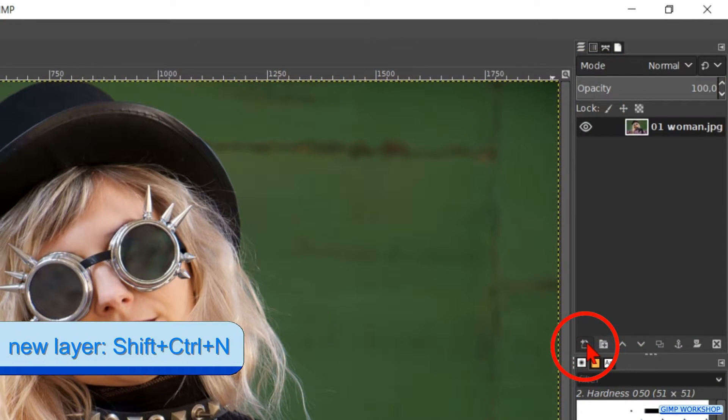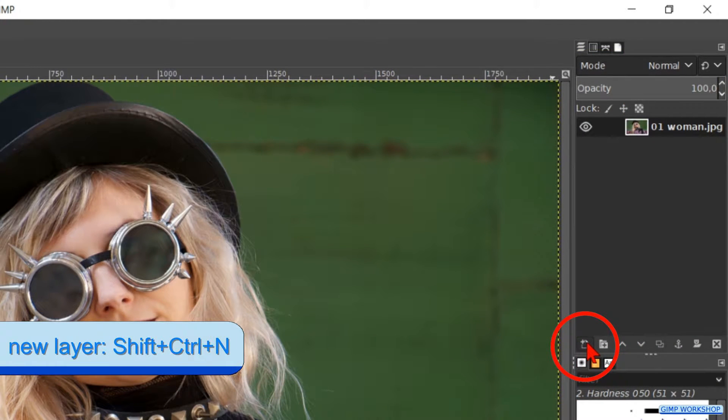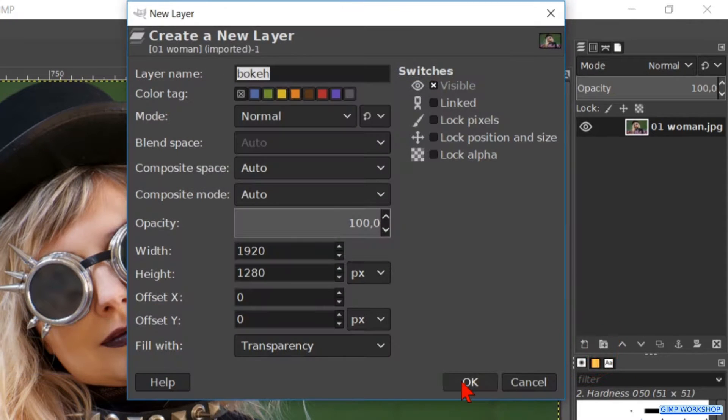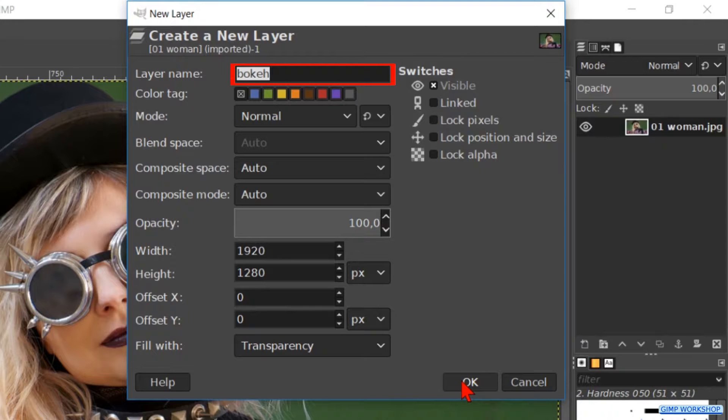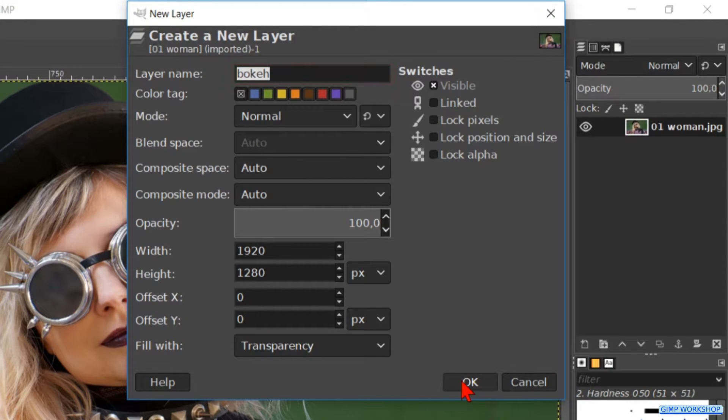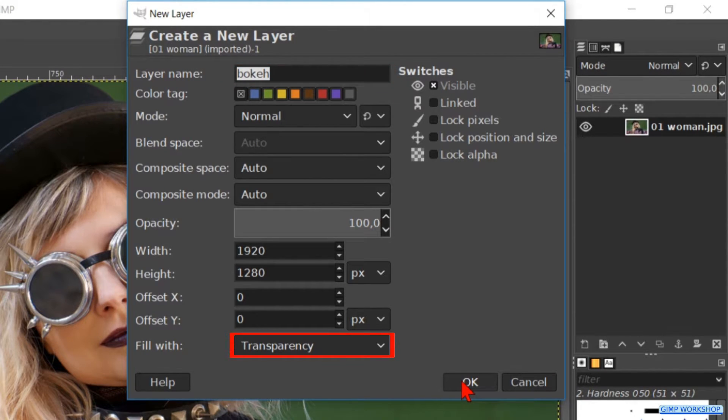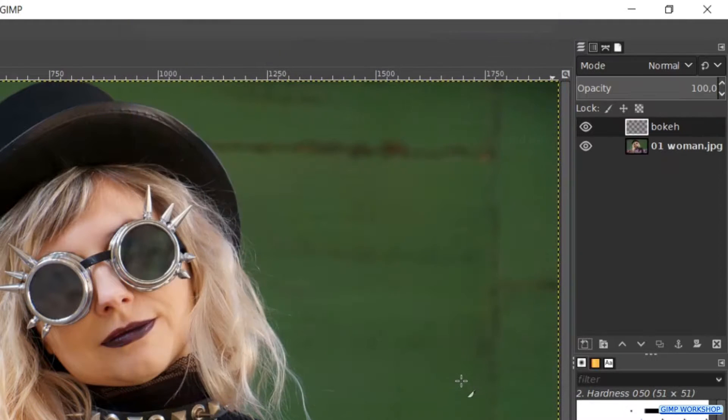Click on the new layer icon at the bottom of the layers panel to open the new layer dialog box. Name this layer bokeh. Make sure that the field type is transparency. Click OK.